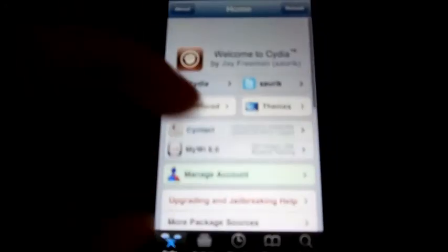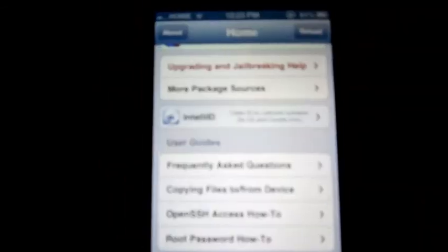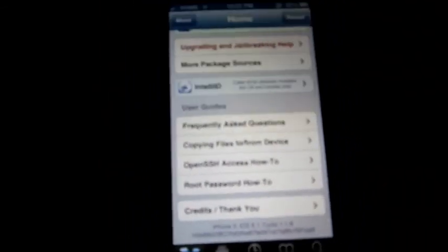There you are, iOS 6.1 untethered jailbreak. At the bottom it says iPhone 5, iOS 6.1, and Cydia 1.1.8. So yeah guys, it works, it's awesome, it's simple, super simple. That's it.